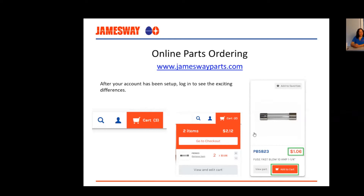Similar to the quote tool, you can add all the items you need to create a PO — the cart will give you a grand total. Some customers get pricing first and then request a PO from their purchasing department. This cart will not disappear when you log out; it stays for 30 days, so you can walk away and come back to continue working on it and know your total price.